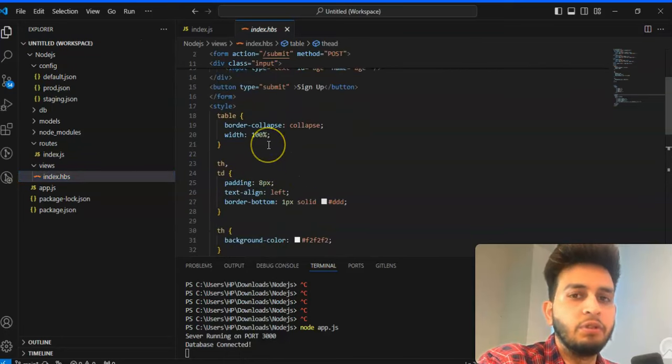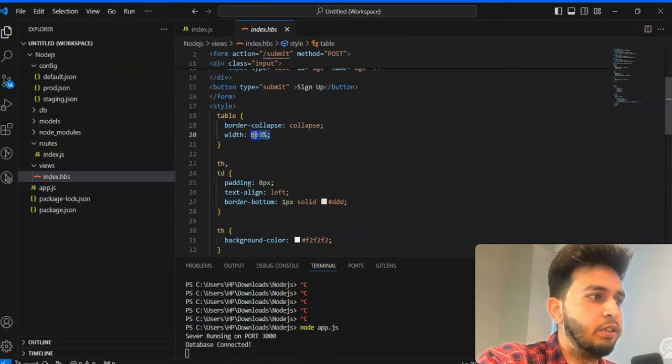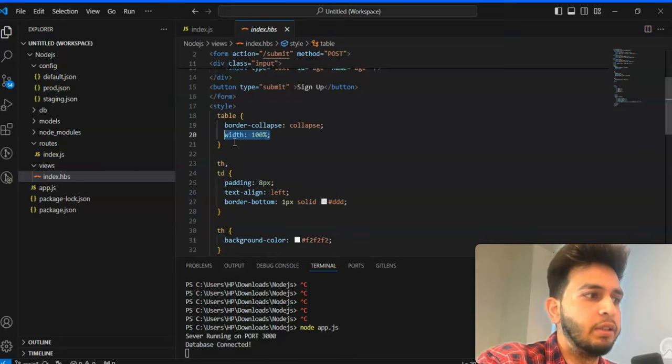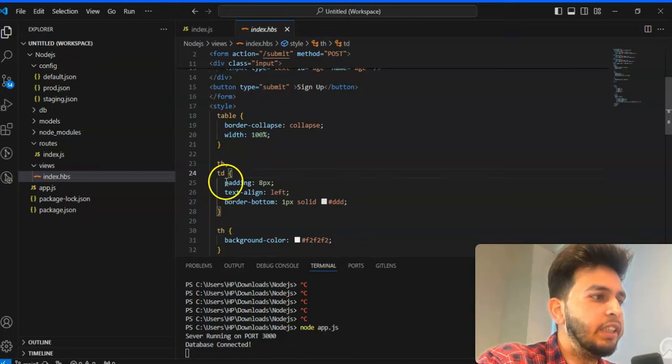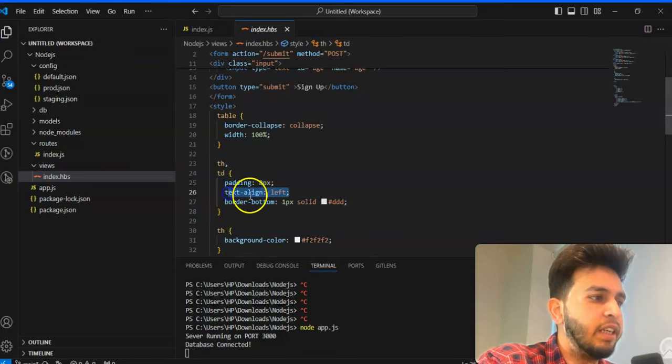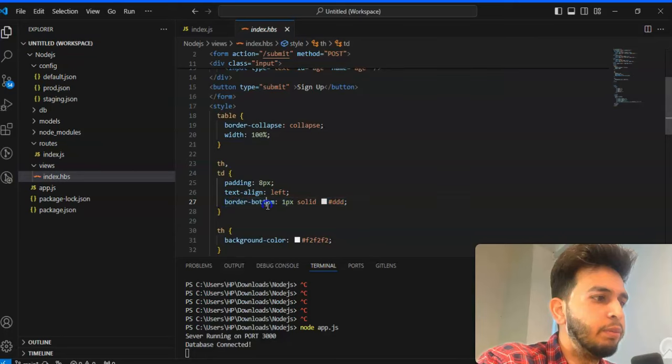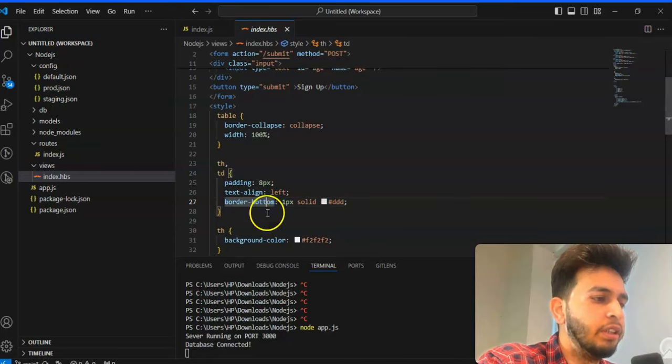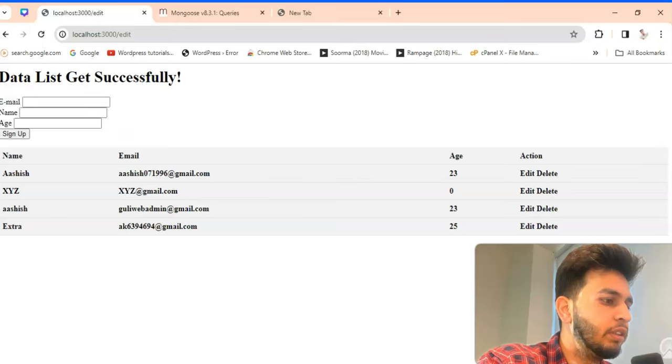So in the last video we have not defined the style, these are the border collapse which we are collapsing and the total table width is 100%. In this I have given th and td, the padding will be 8 pixel, text align will be left and border bottom will be 1 pixel solid.